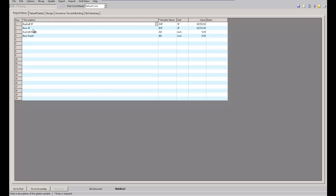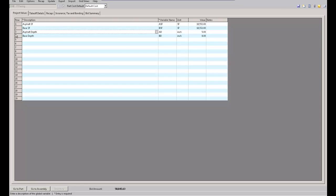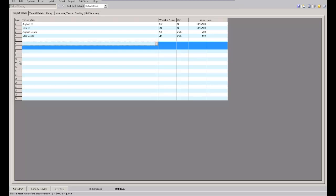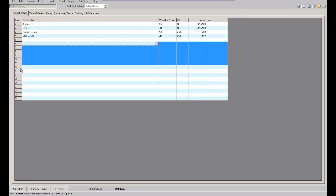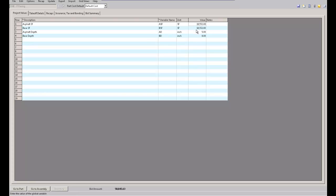This is my base square foot, this is my asphalt depth and base depth. If there's a couple of different areas and they're different, then I would come down here and just have asphalt square footage area one or something like that, area two.